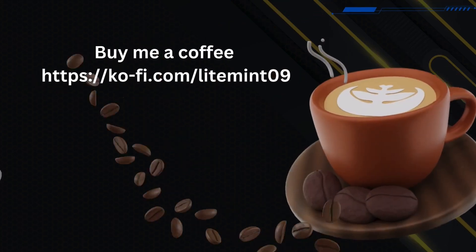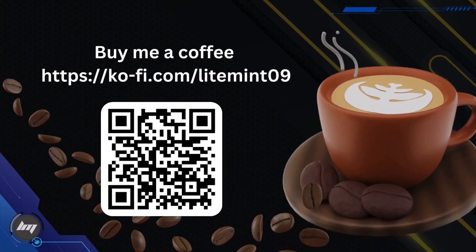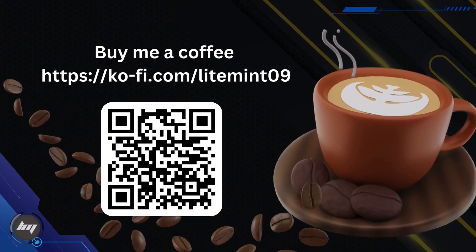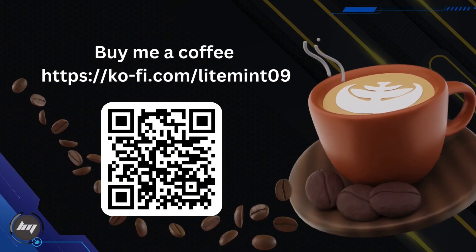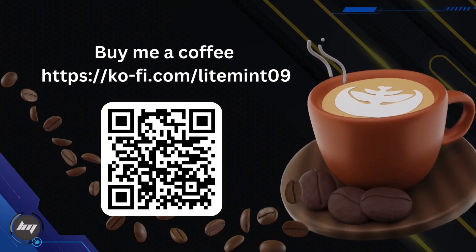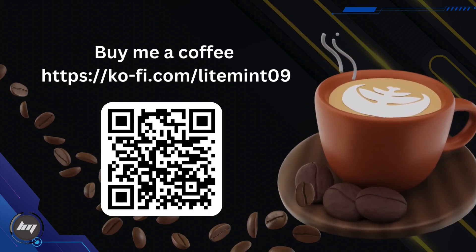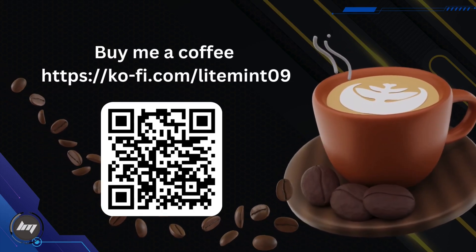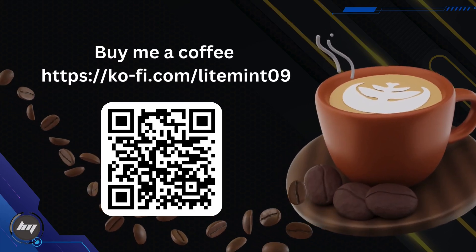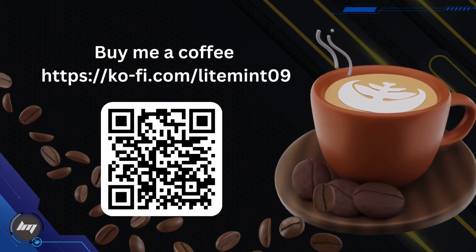If you found these videos helpful, feel free to buy me a coffee to show your appreciation. You can scan this QR code or go to the Ko-fi link in the description box. Thanks for watching and see you on the next one.